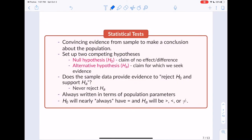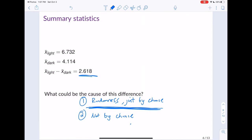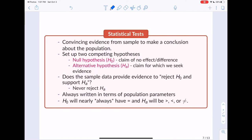In a statistical test, we want convincing evidence from our sample to make a conclusion about the population. X-bar light is an estimate of mu-light, and x-bar dark is an estimate of mu-dark. Is the 2.618 gram difference in this sample convincing enough for us to conclude something about mu-light and mu-dark? That's what we want to think about — convincing evidence to make a conclusion about the population.